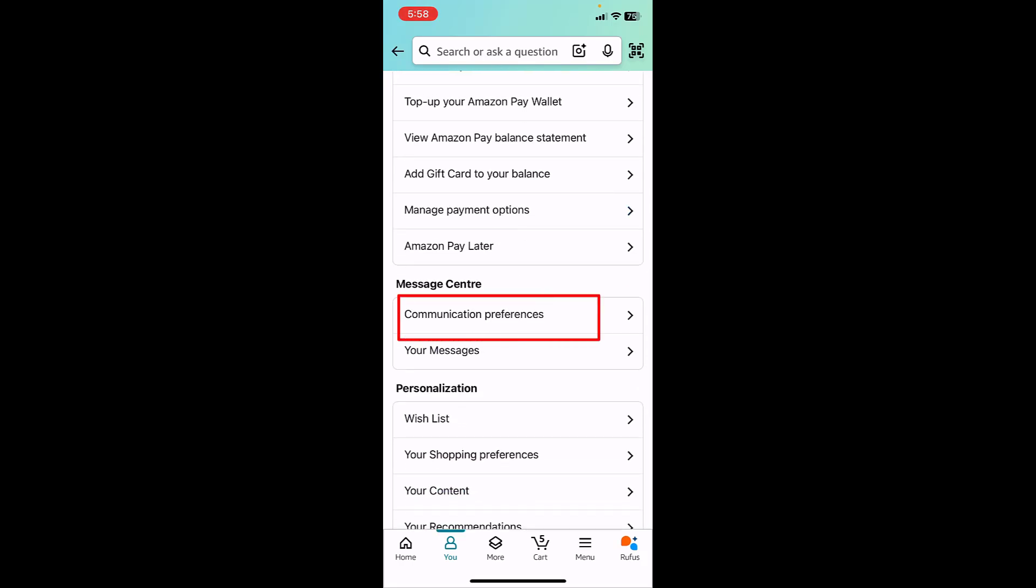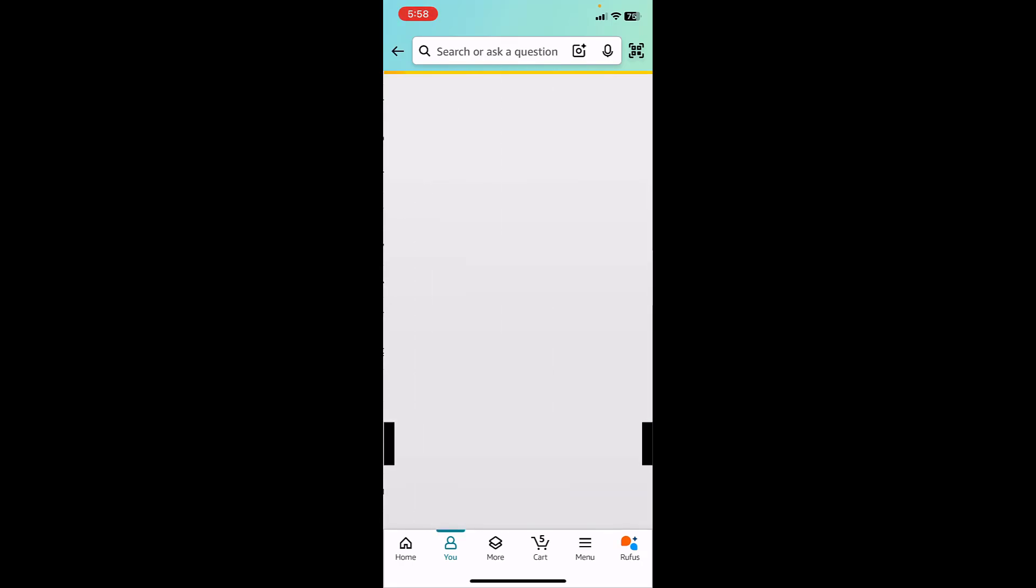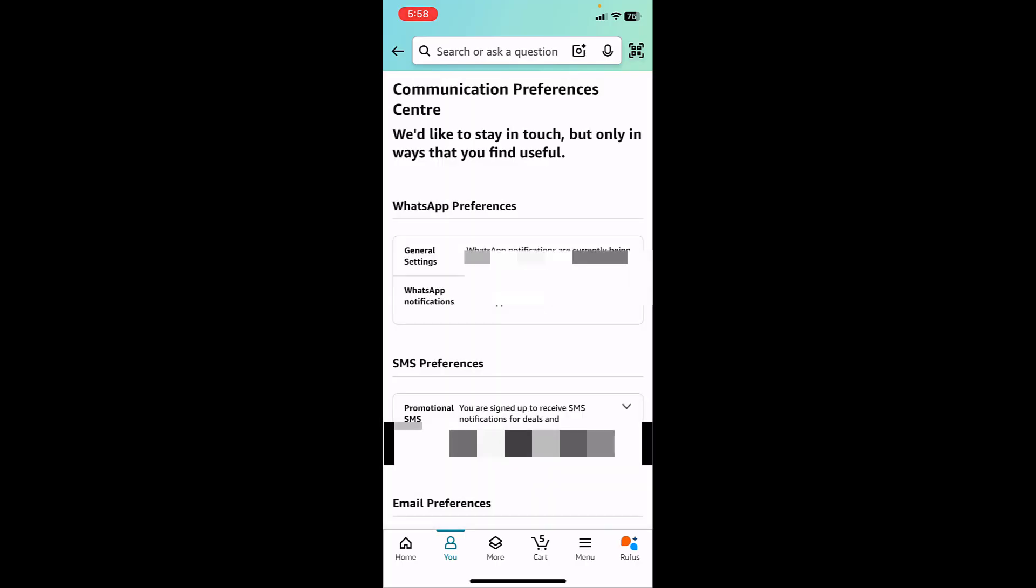Open this and here it clearly mentions you can disable or enable WhatsApp messages, SMS messages, or email preferences. So if you don't want to receive the Amazon updates or emails or any notifications on WhatsApp, here's how to do it.